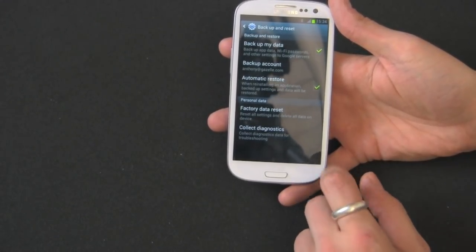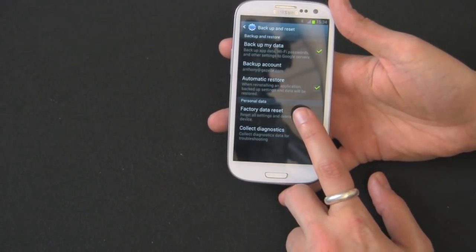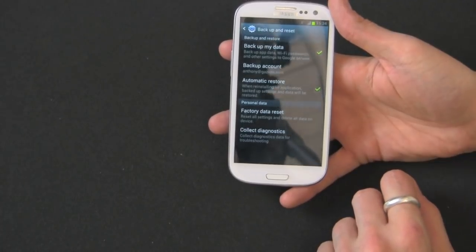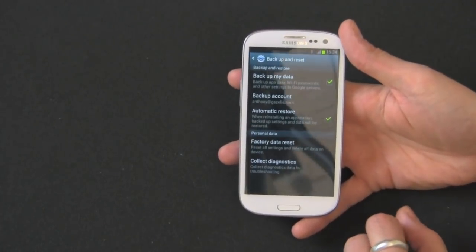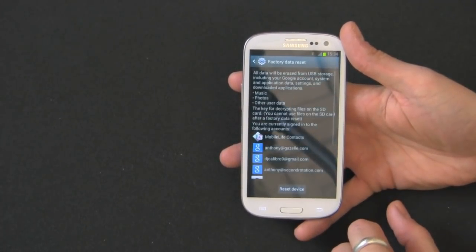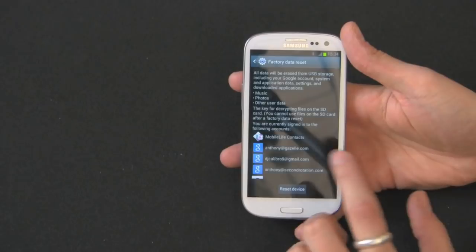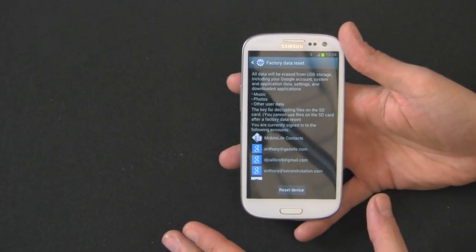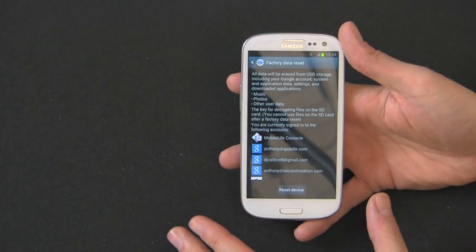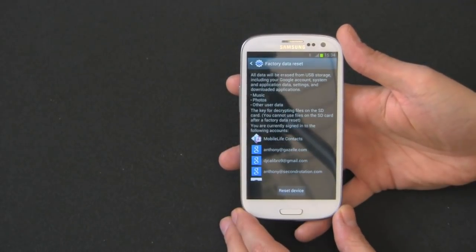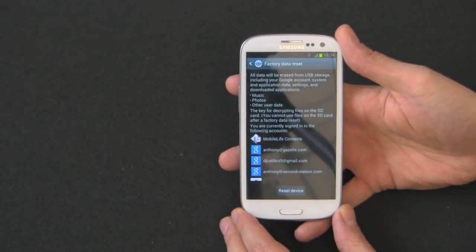Down here you have your personal data and right here you see factory data reset and that's what you want to hit. So it's going to tell you right now, I'll read it to you, all data will be erased from USB storage including your Google account, system and application data, settings and download applications, music, photos, other user data.